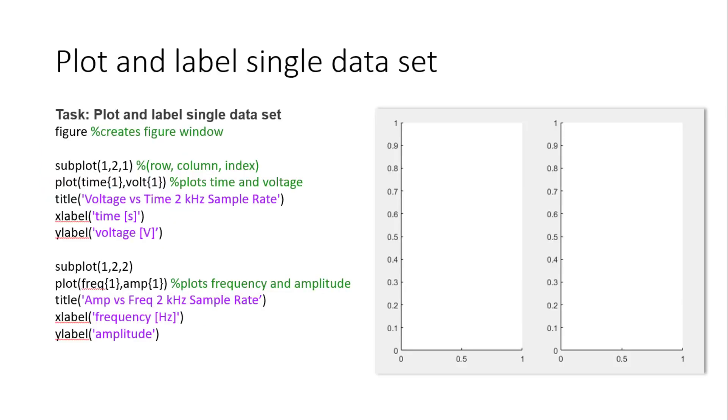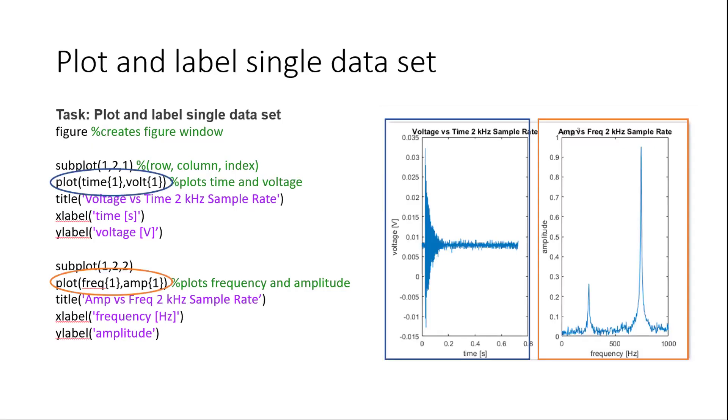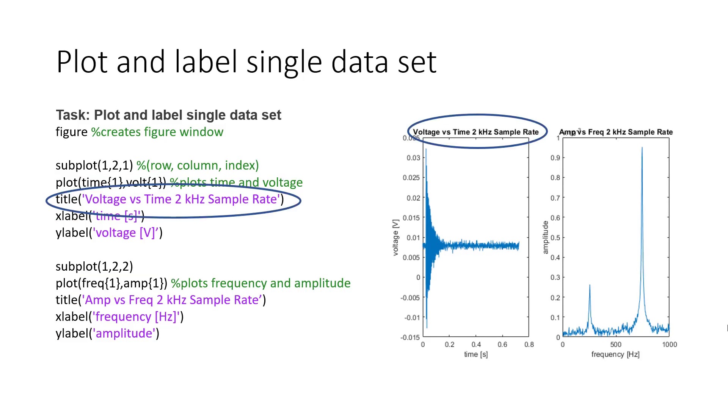First we will demonstrate how to use MATLAB functions to create a figure for a single data set. We will call the subplot and plot functions. The subplot function allows us to conveniently create multiple plots on the same figure. For our first subplot we will be visualizing time versus voltage. For our second subplot we will be visualizing frequency versus amplitude. We will also be labeling a title for each of our data sets.